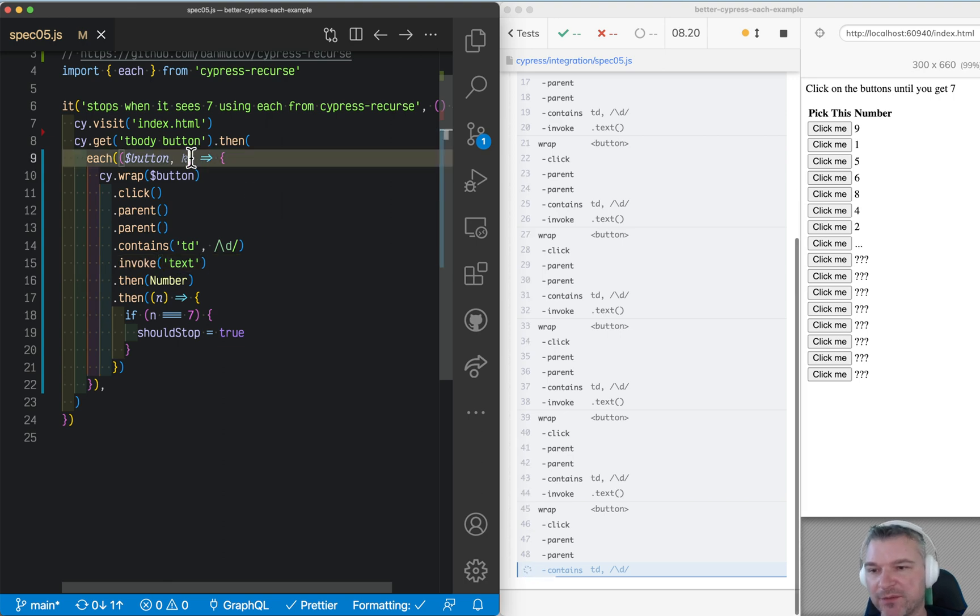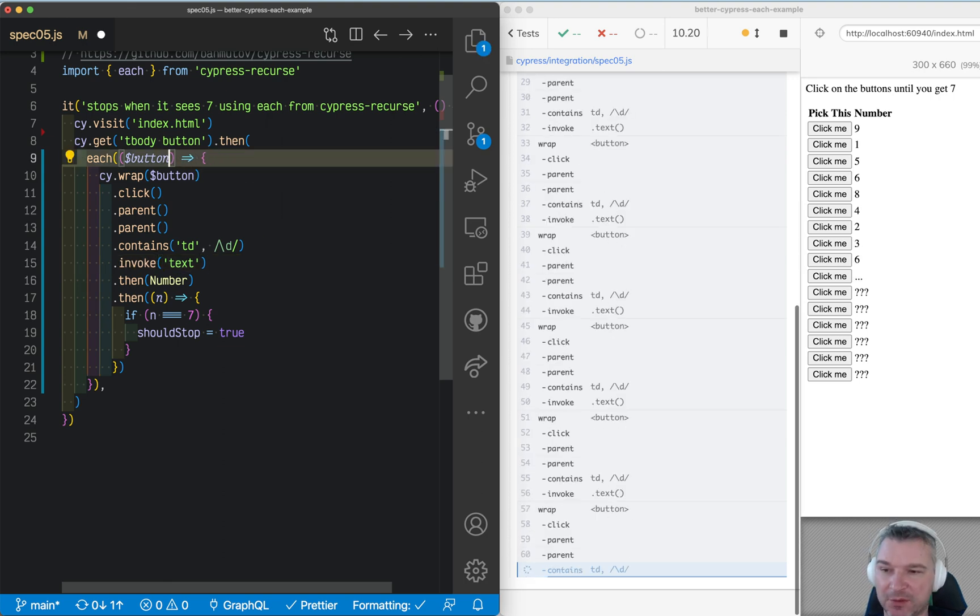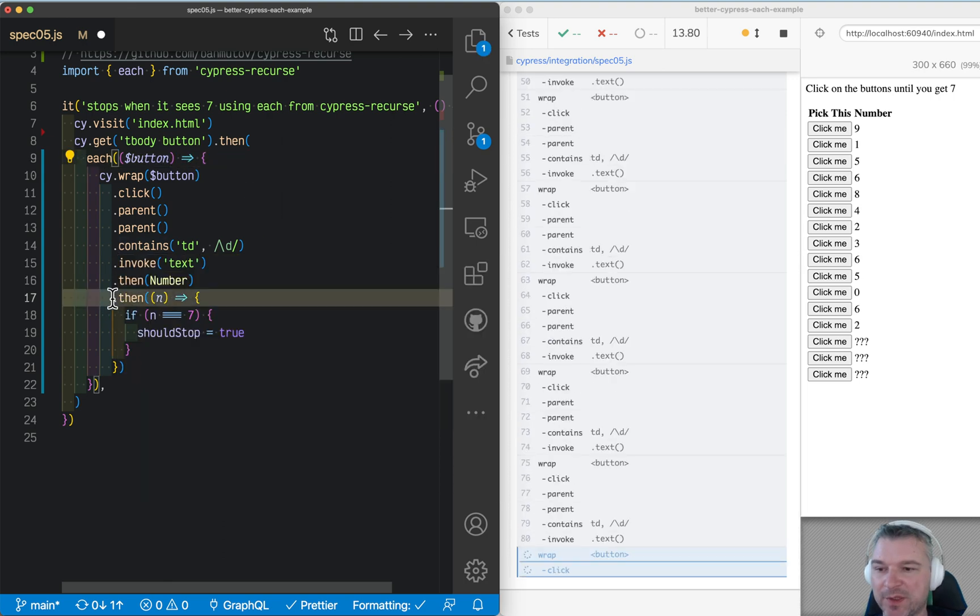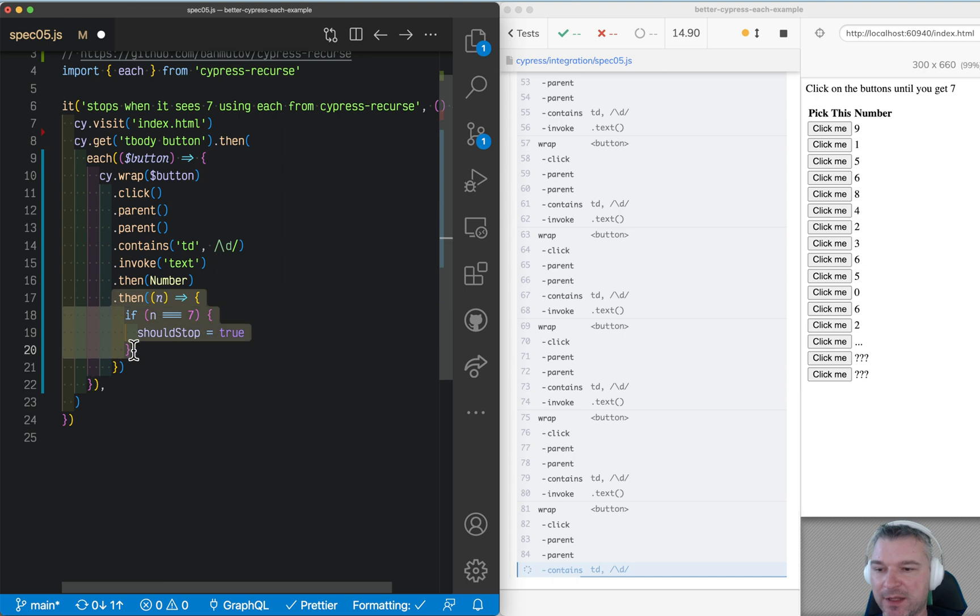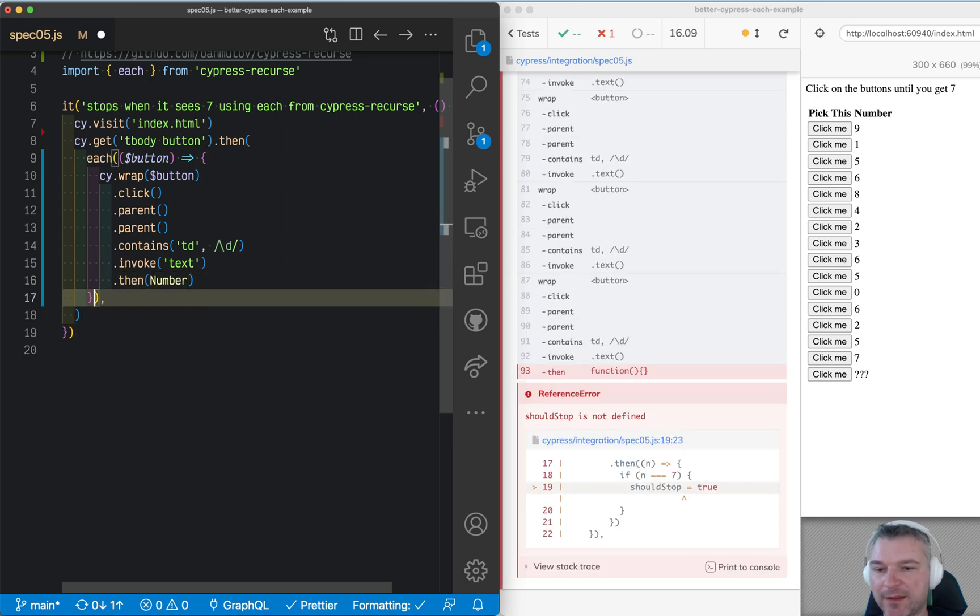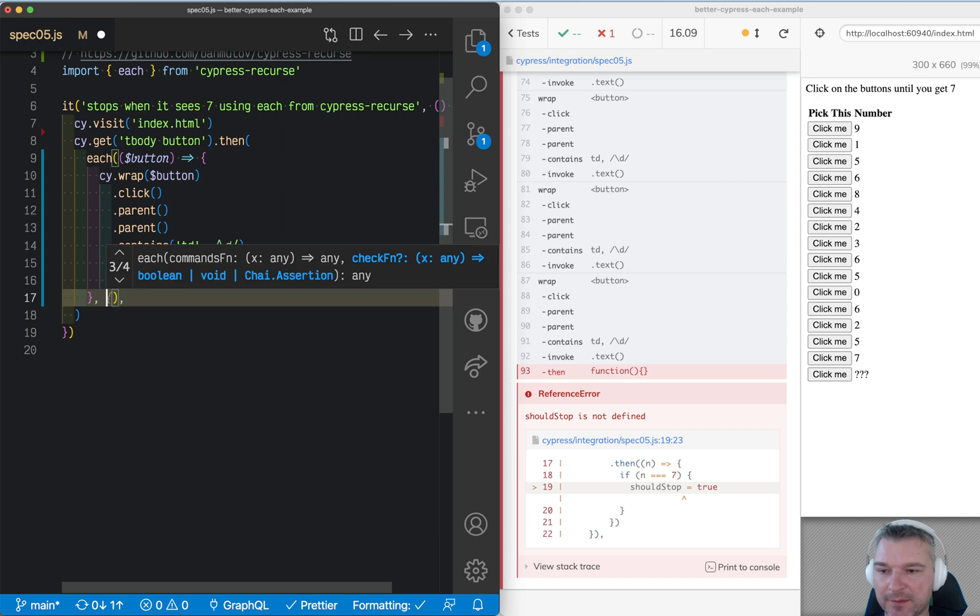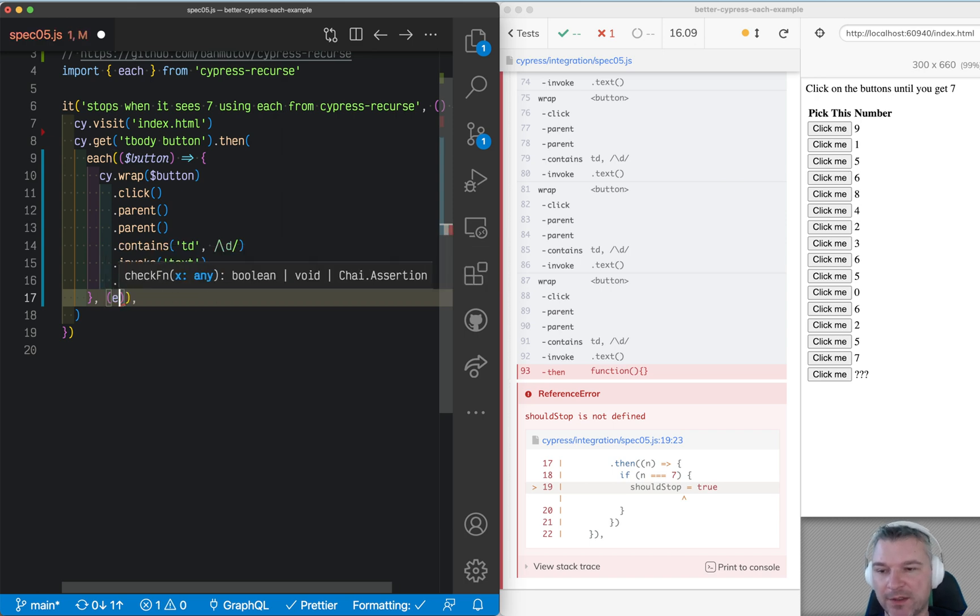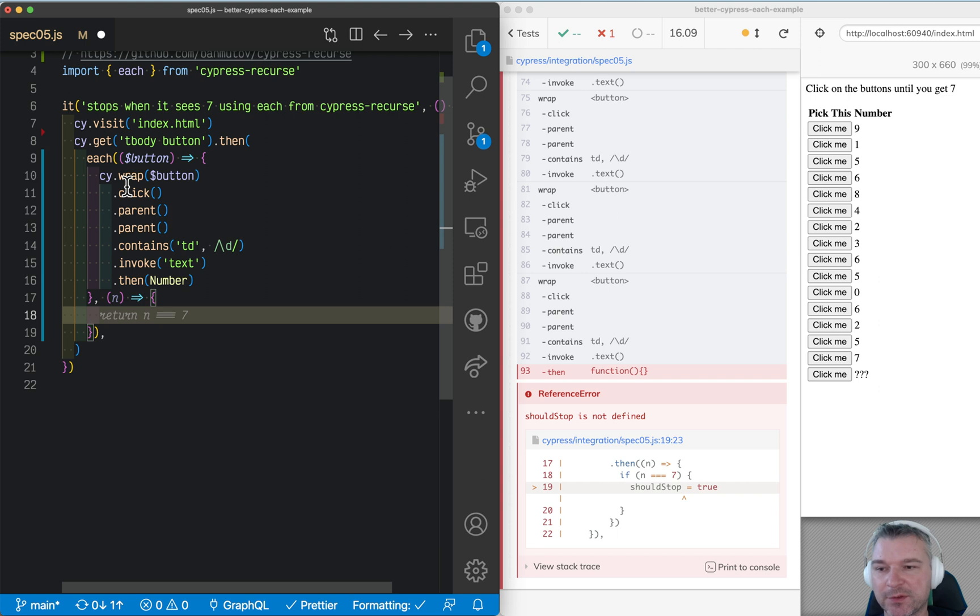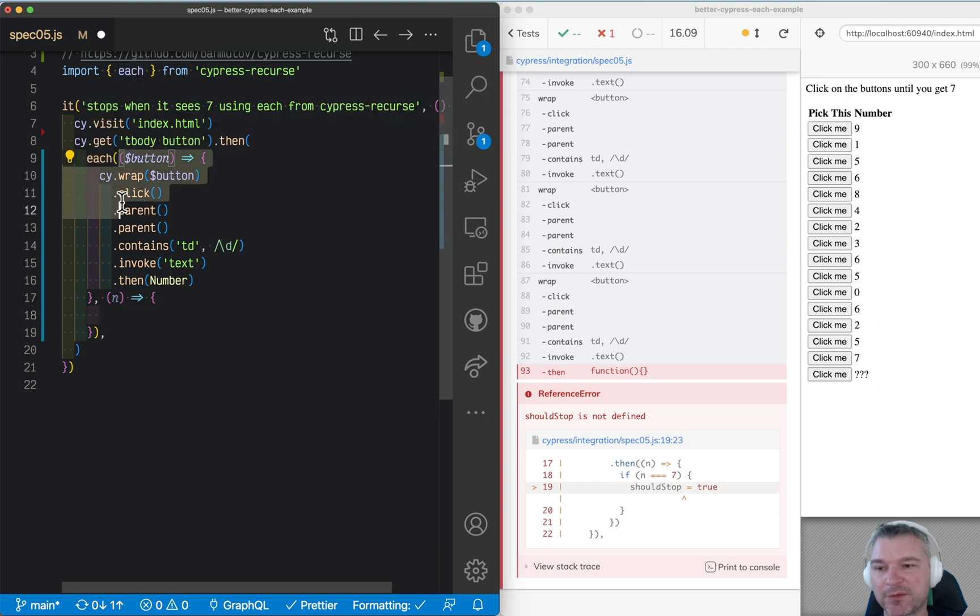Now let's implement the condition when to stop iteration. It should stop when this number is seven. Let's remove this dot then, and instead we'll add a second parameter right here. This is the value that's yielded from the first function. The first function clicks on the button.